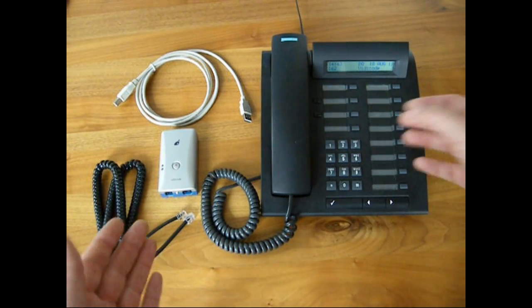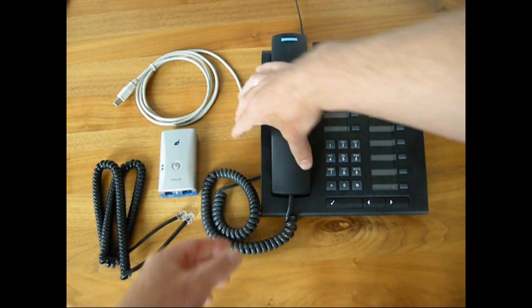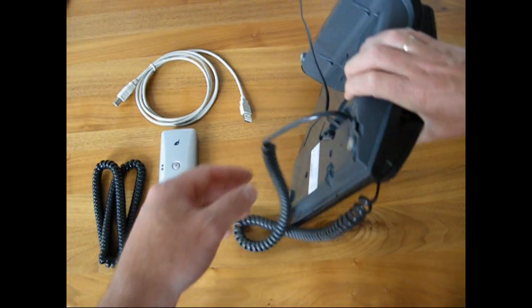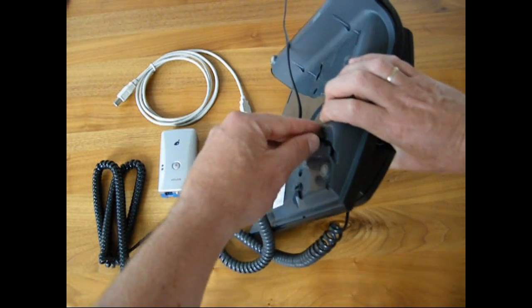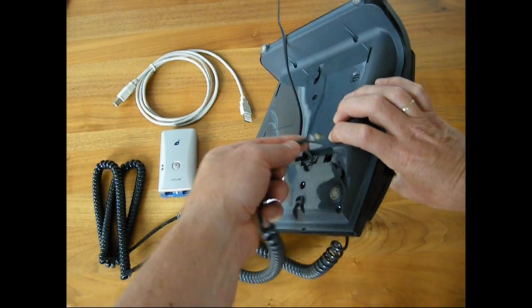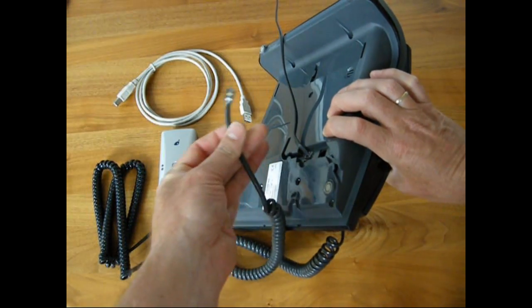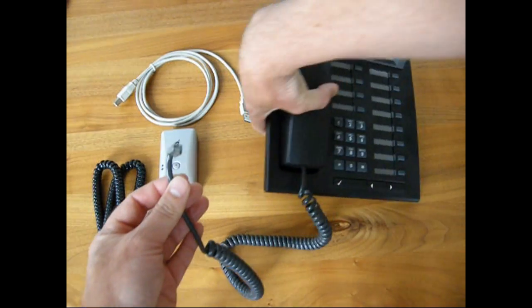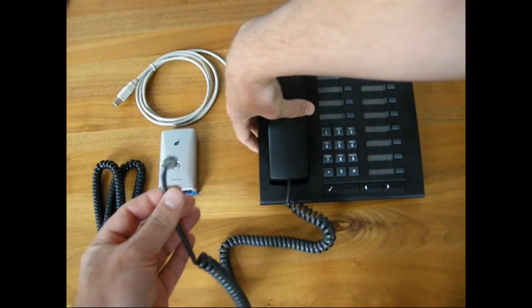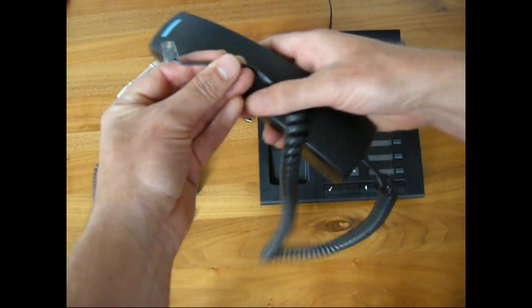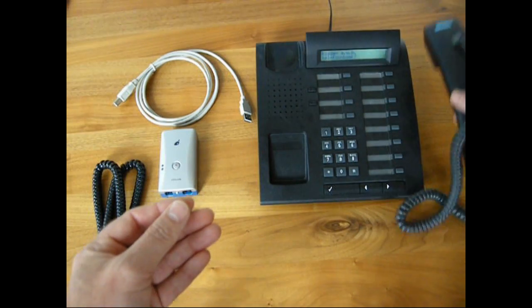First, we will detach the handset from the telephone. This connector is what is usually referred to as an RJ10 handset connector. We will put the handset aside.